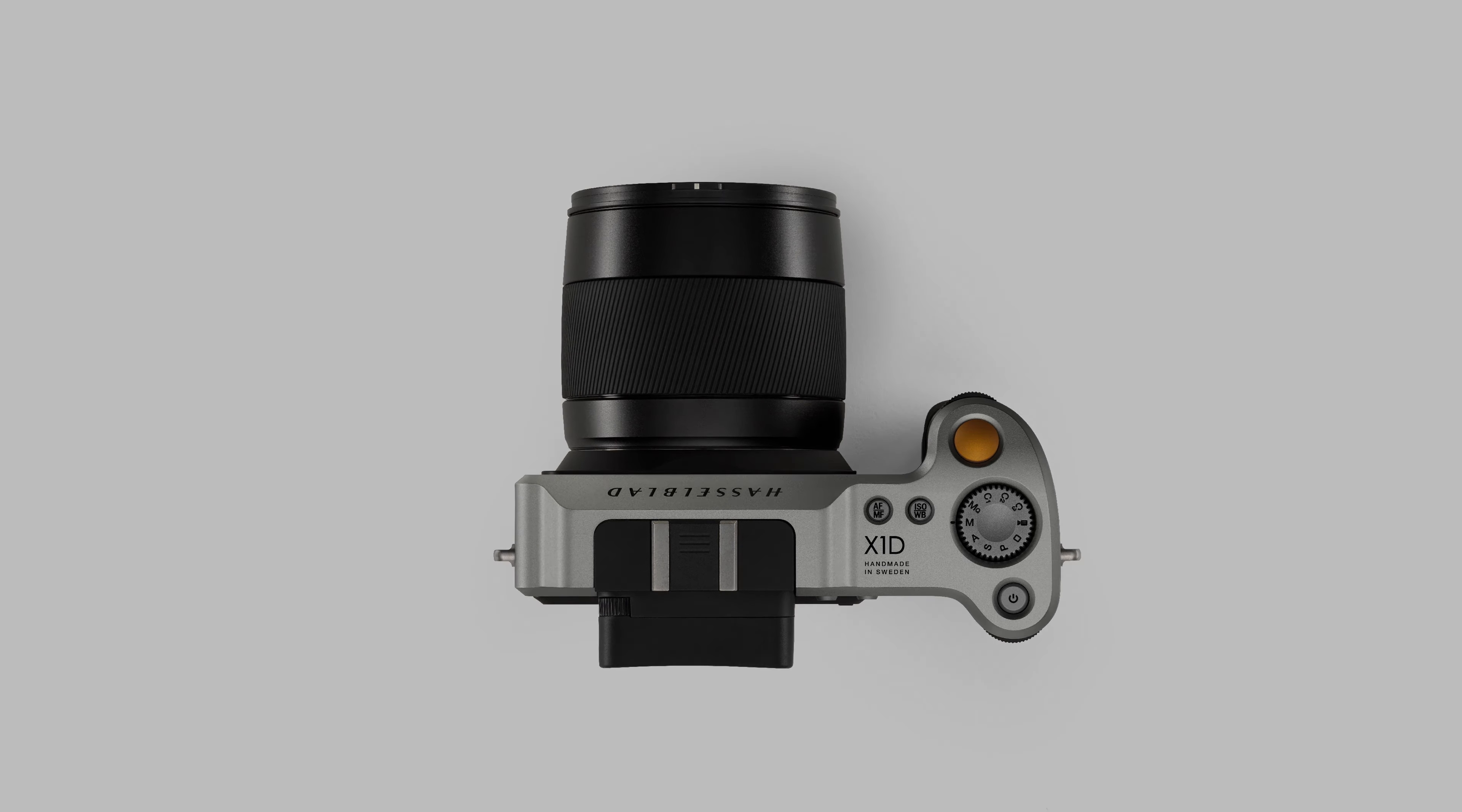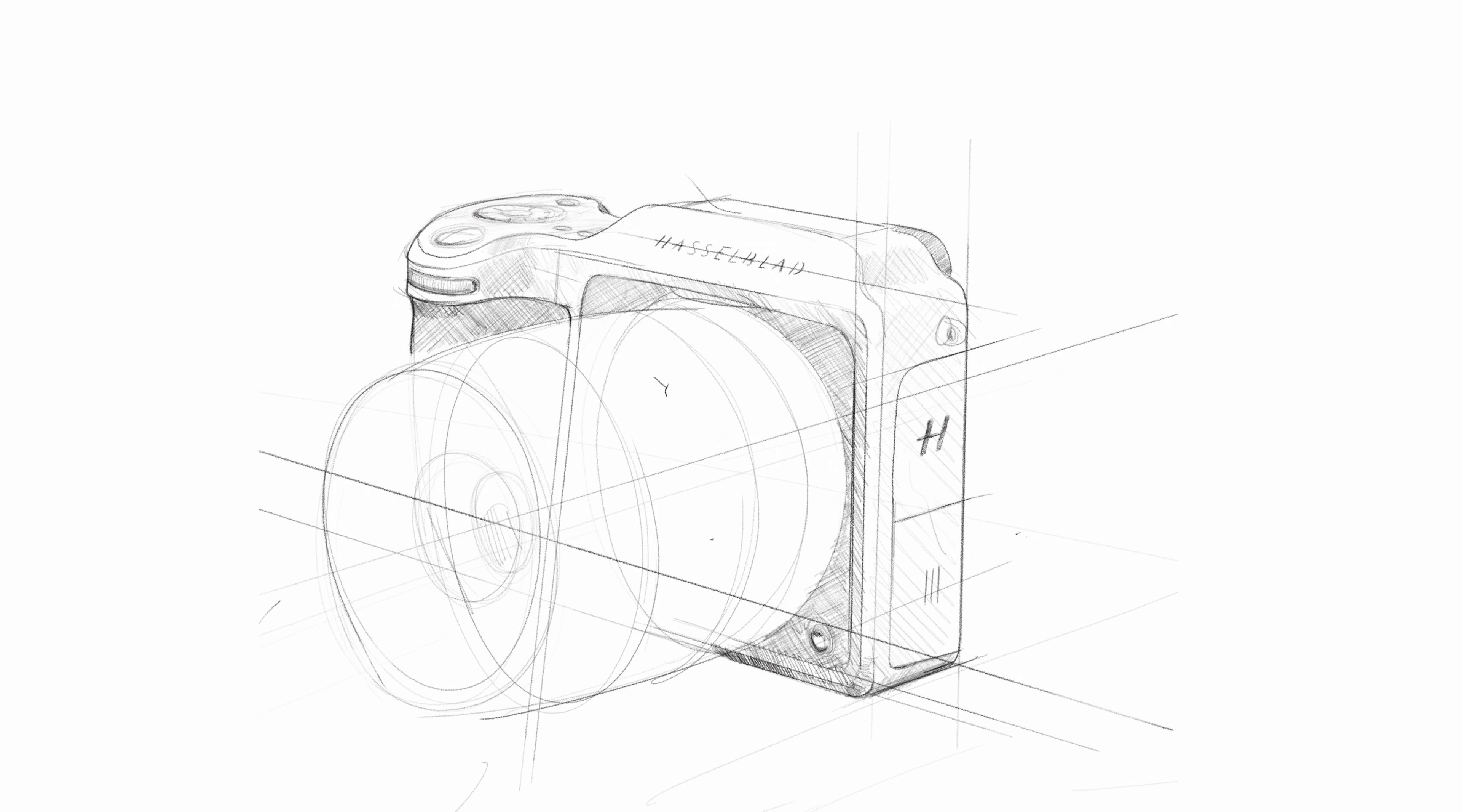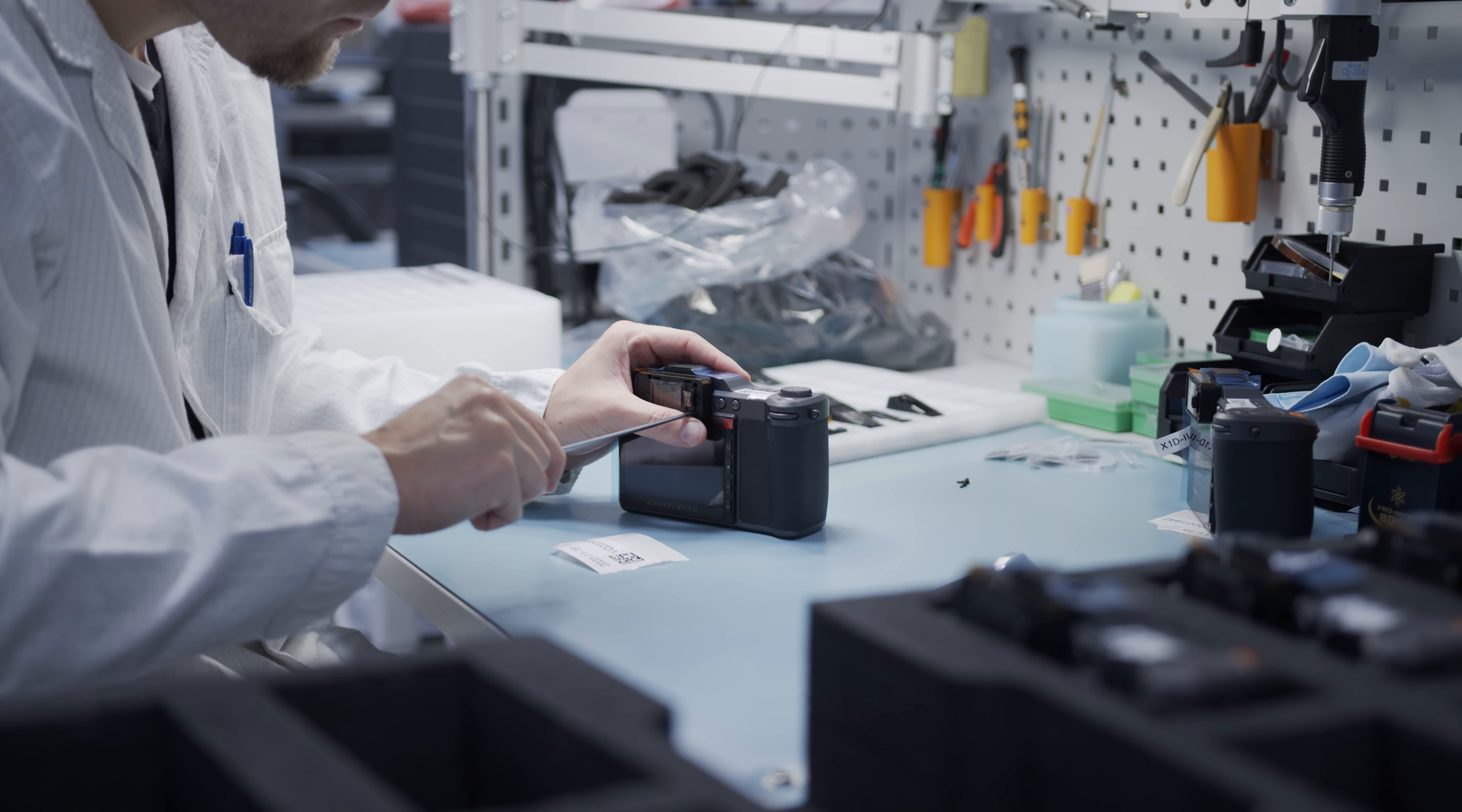Weighing less than half that of a conventional digital medium format camera, our intention was to make a product that kept the traveling photographer in mind, allowing medium format to be portable, comfortable, and still high quality.